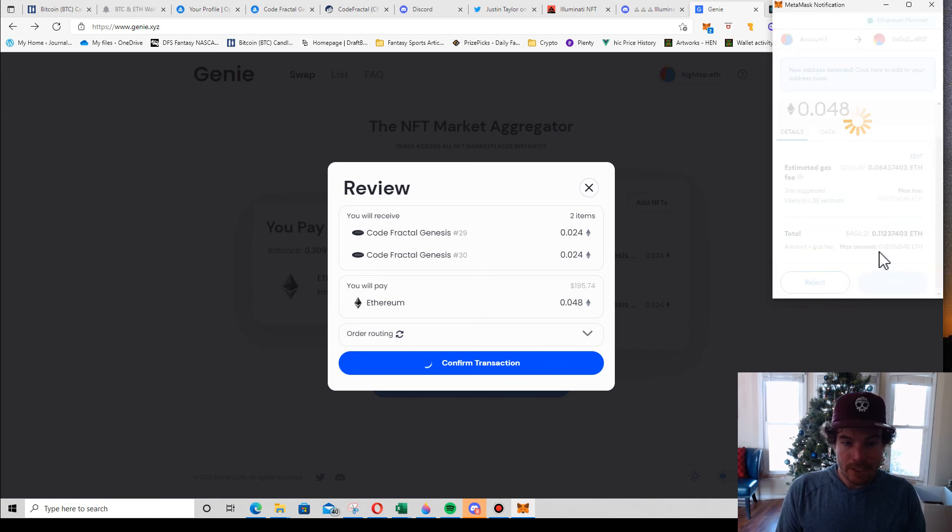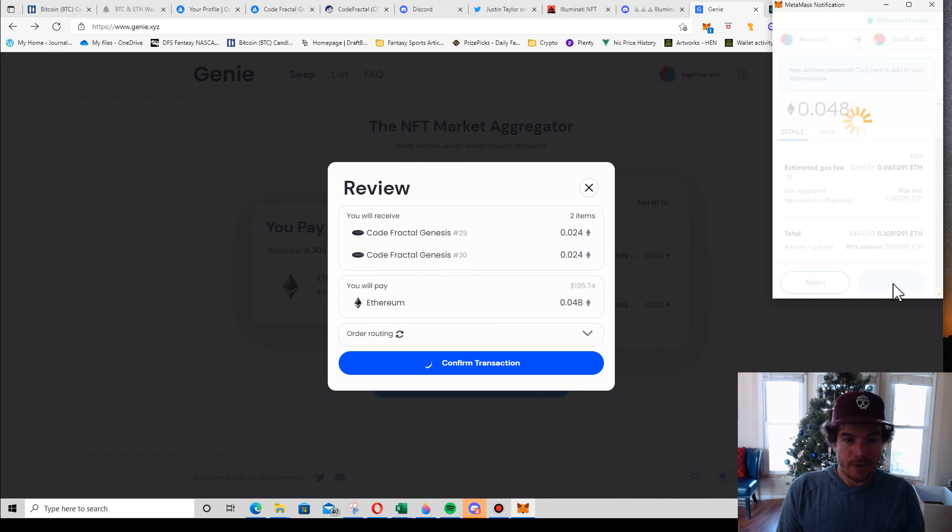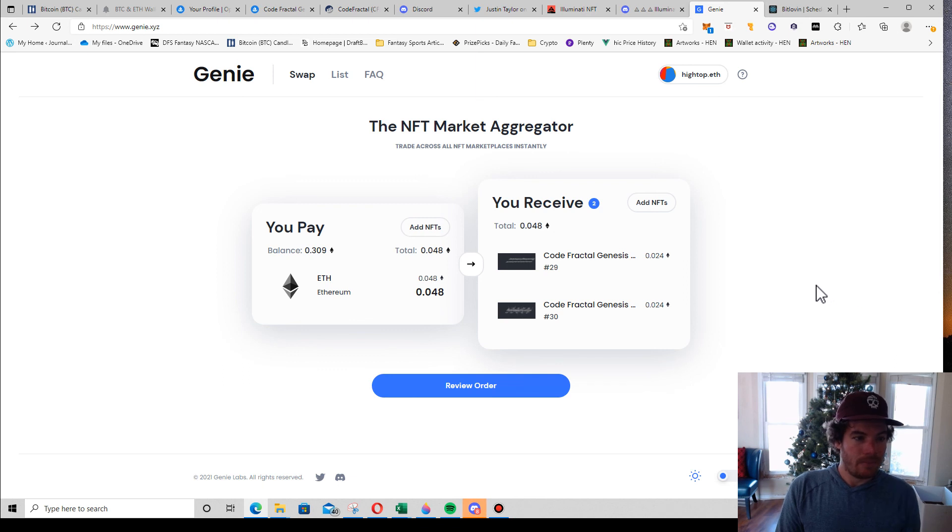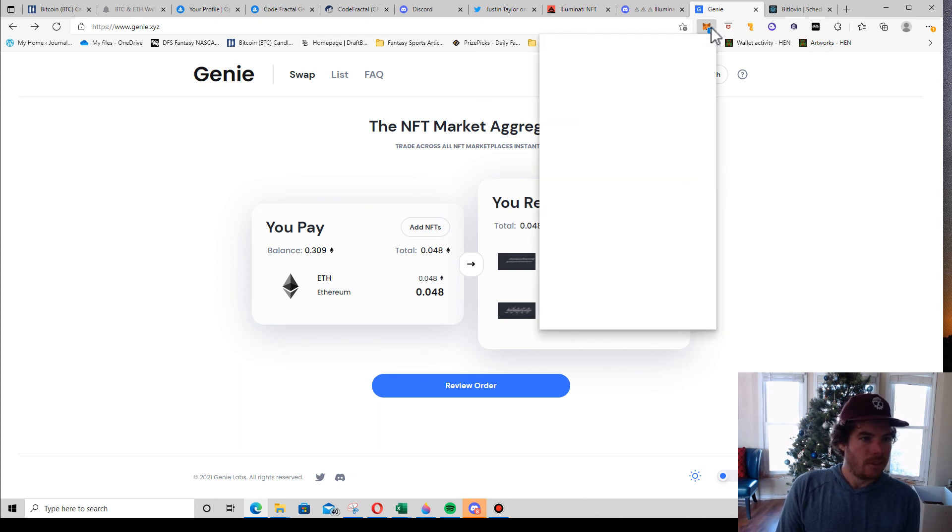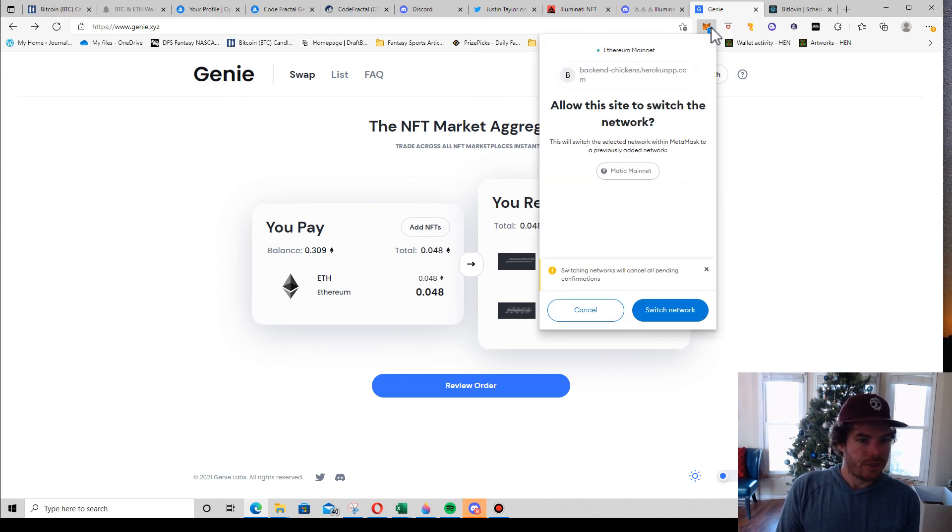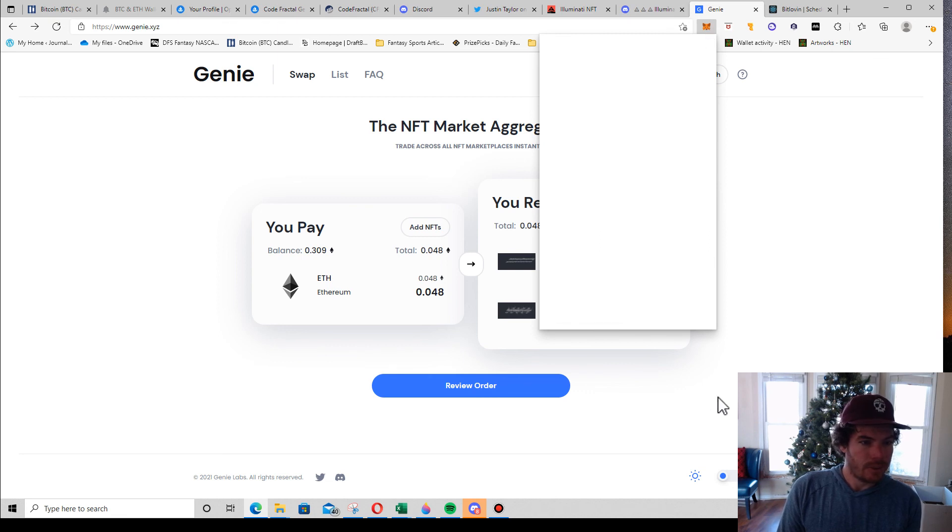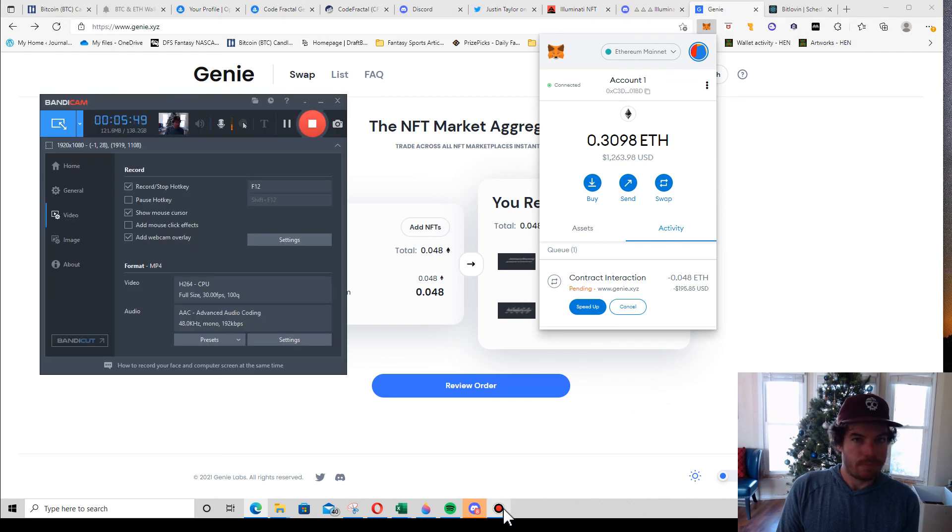I'm not concerned about how long these take because I think they're pretty under the radar. I'm going to hit confirm and that's it. It goes through, the NFTs will show up in my wallet, and all is good. Cool, hopefully you find this useful. Thanks.